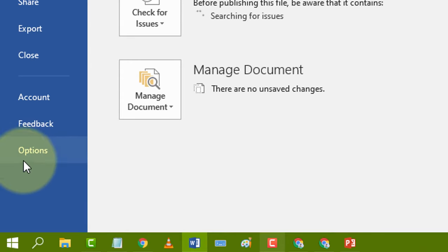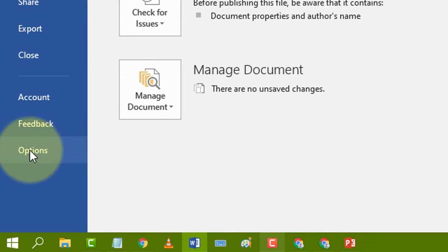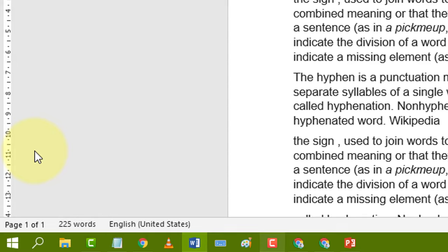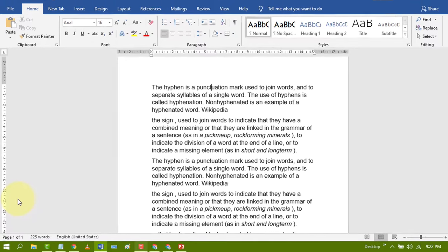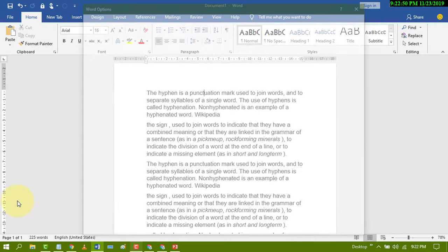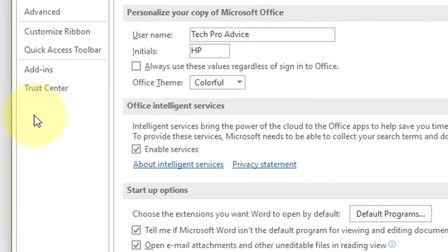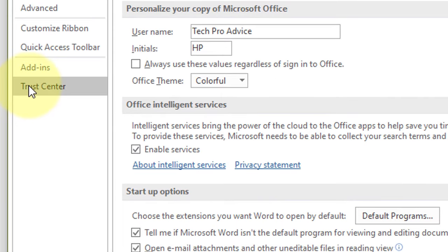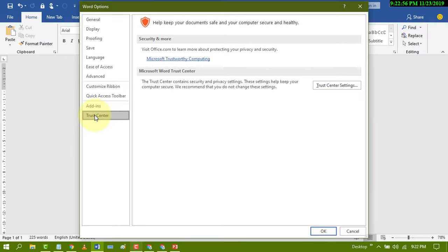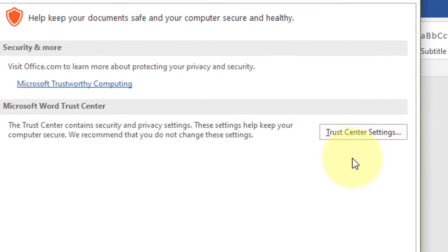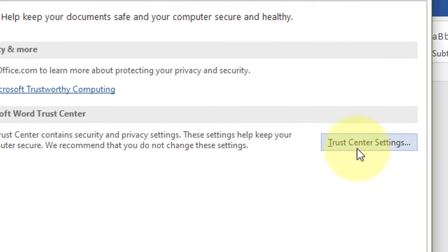Now click on Options. Then click on Trust Center. Now in here click on Trust Center Settings.